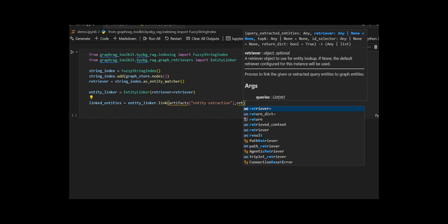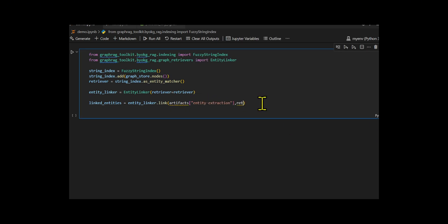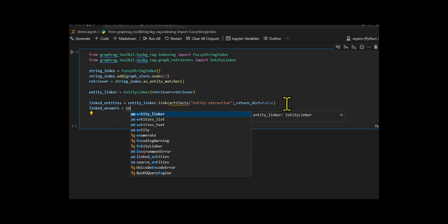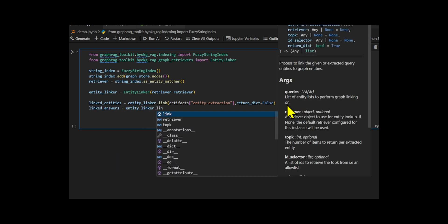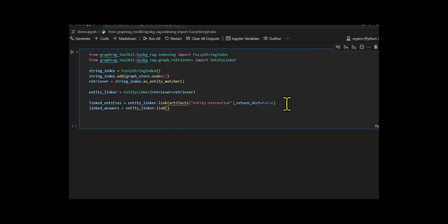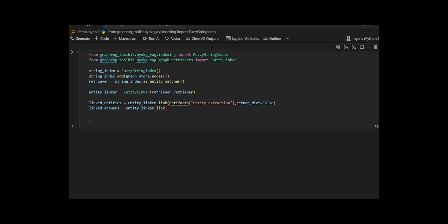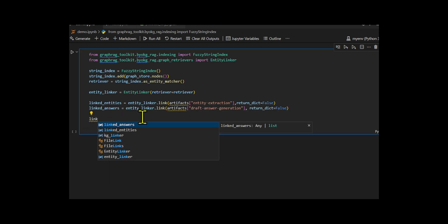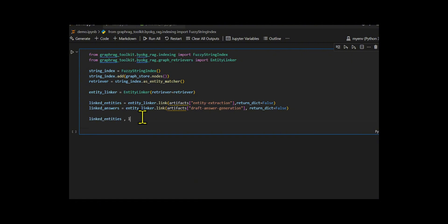After that, they make the linker process both the entity extraction and draft answer generation artifacts returned by the LLM in the earlier step. These artifacts contain names of entities and answer candidates that need to be matched to graph nodes by passing them through the link method.